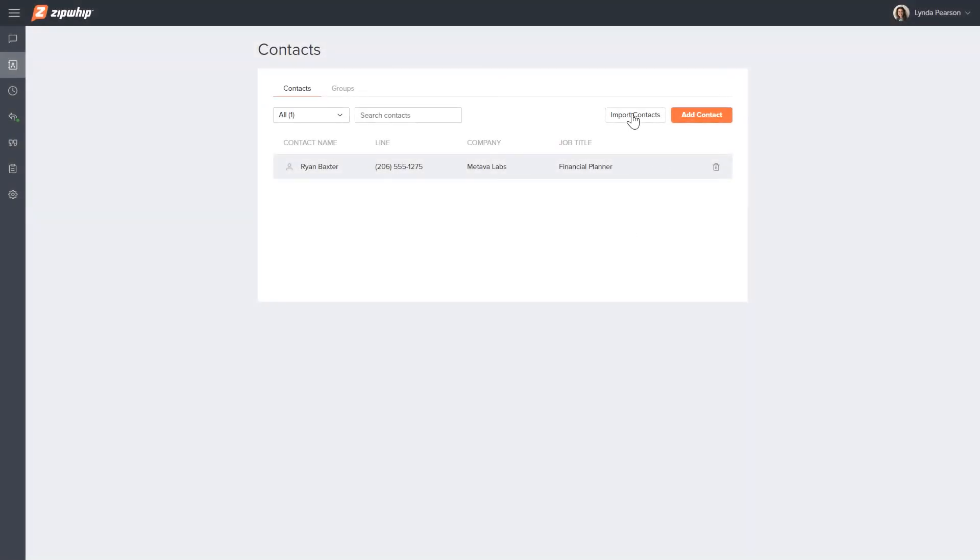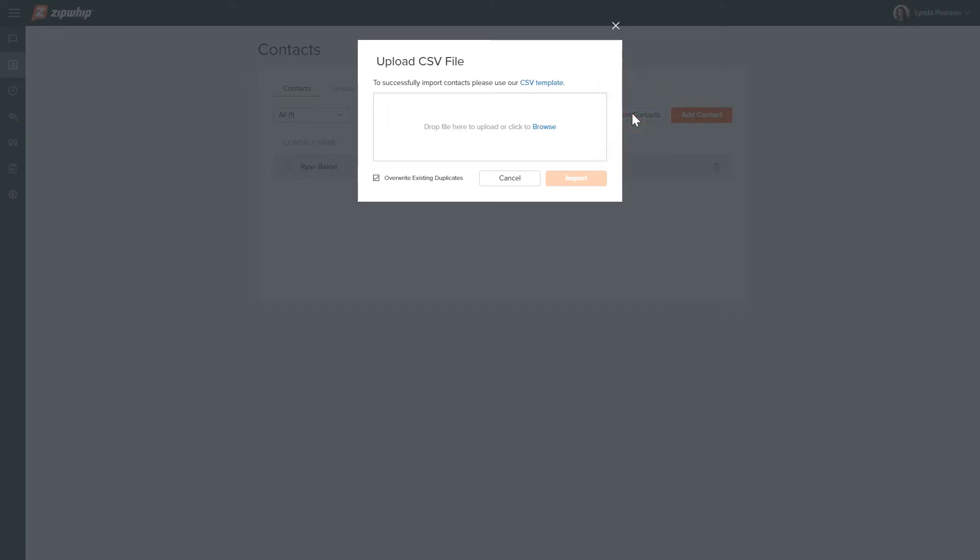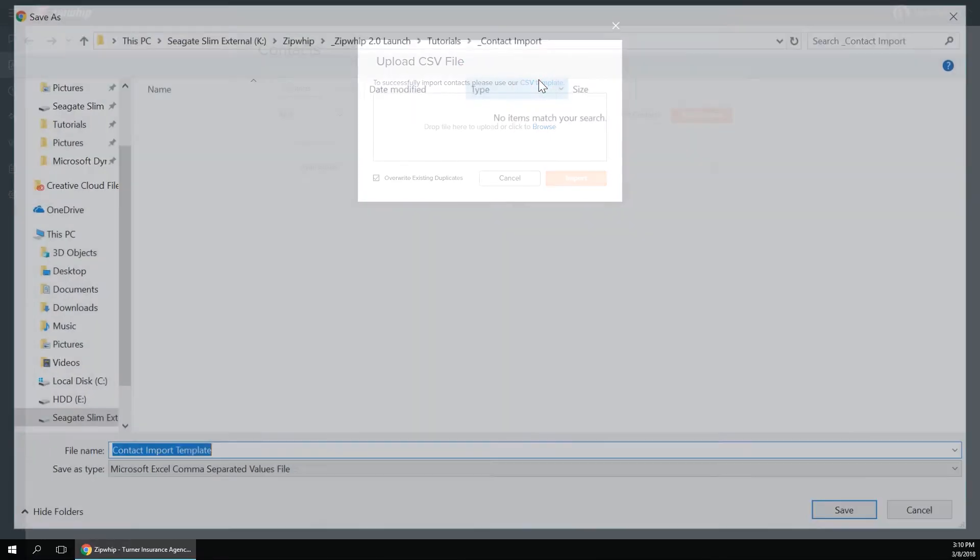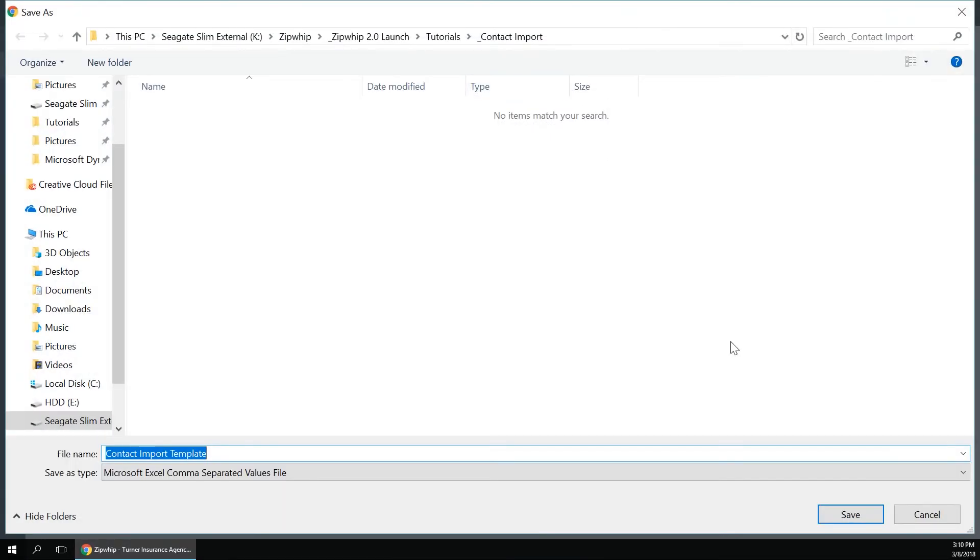To download the template, click the import contacts button and select the blue CSV template link.